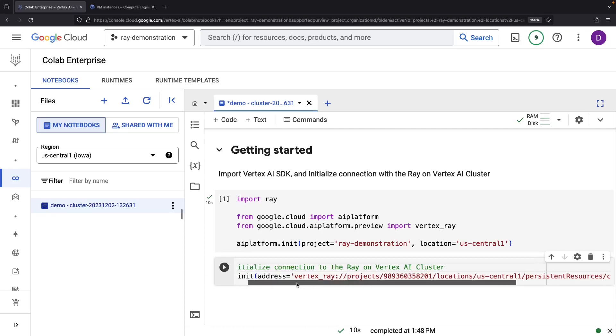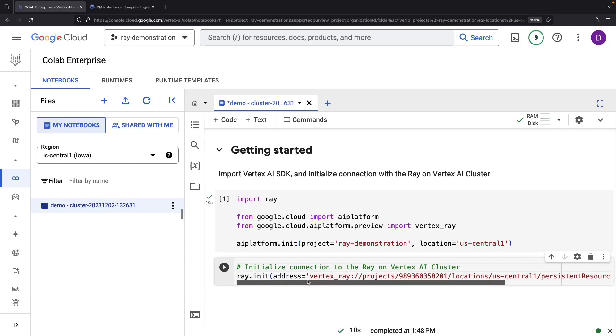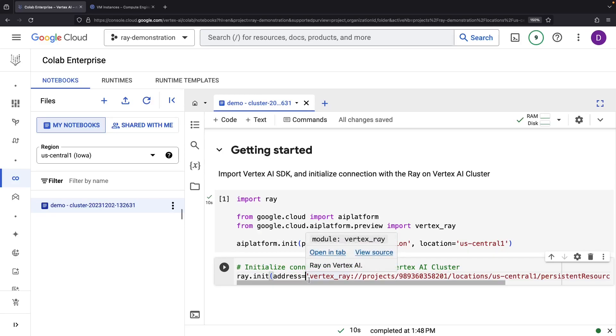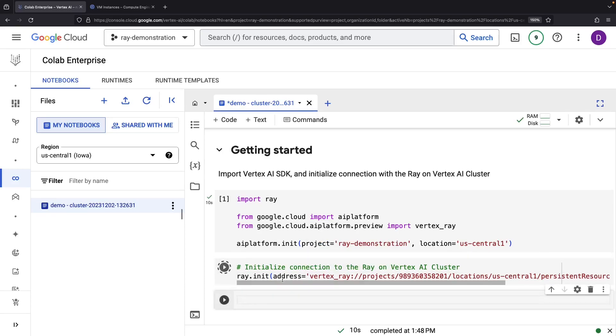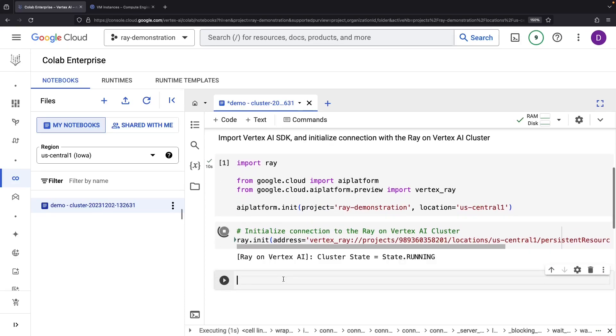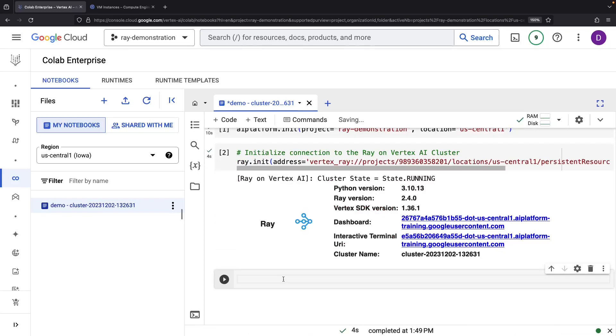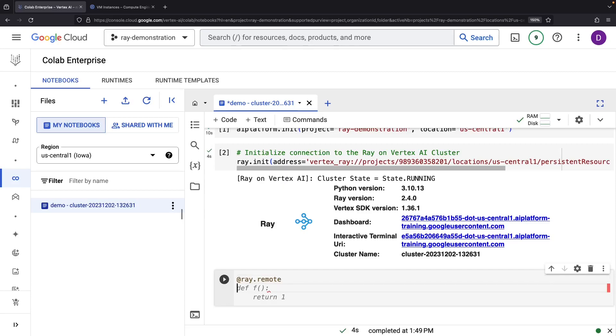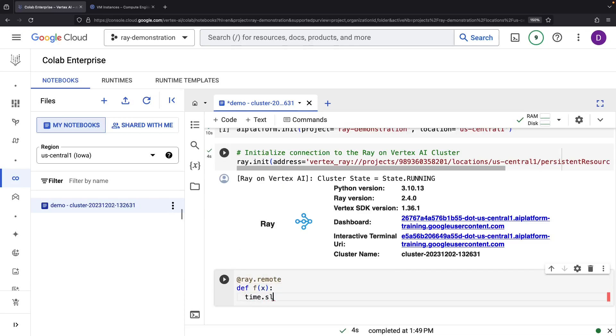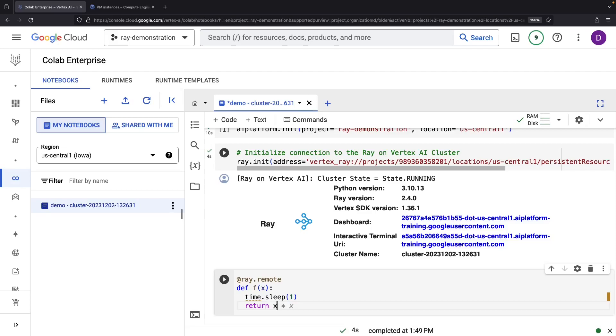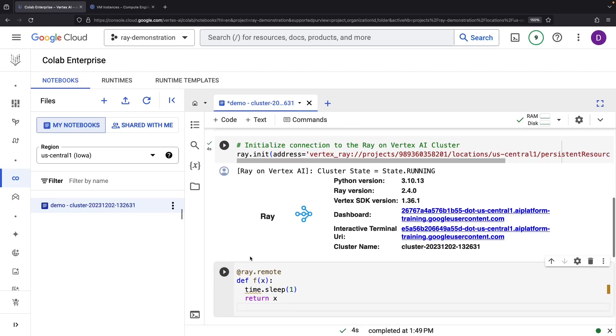Imagine doing this with Vertex AI pipelines, Spark jobs on Dataproc, or even custom Compute Engine or Kubernetes Engine services. While we're at it, why don't we create a quick and simple remote function within this environment. We'll run this function with some parallelization.